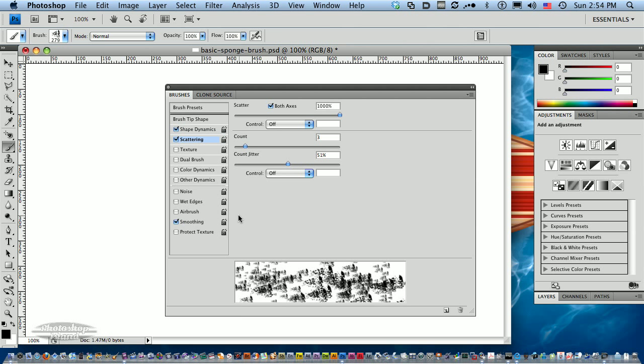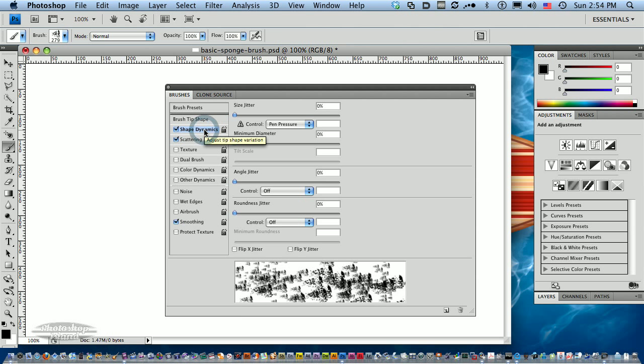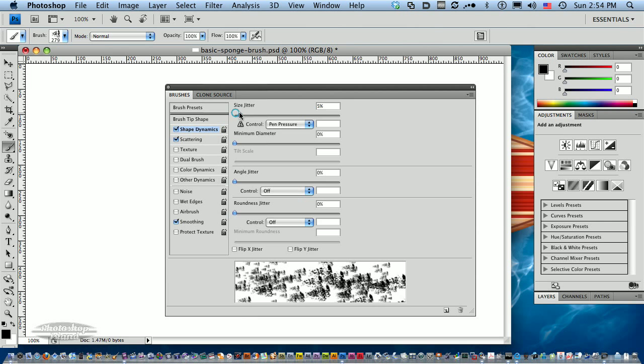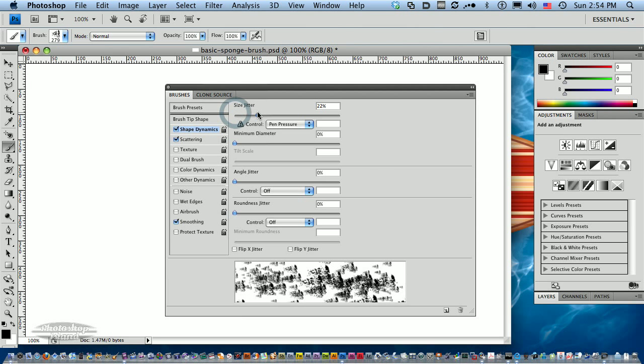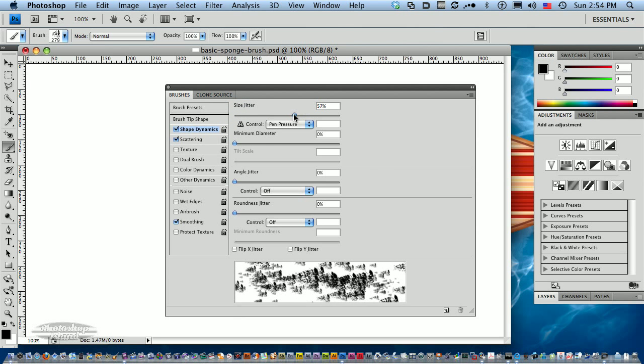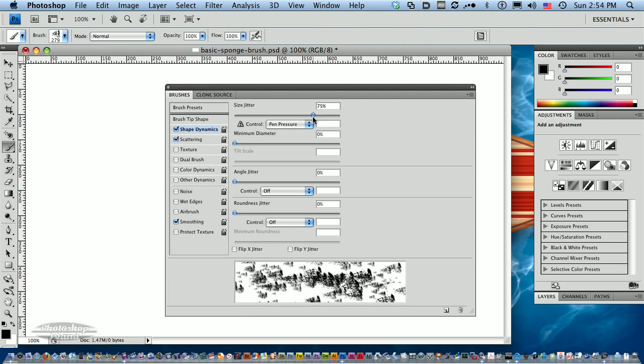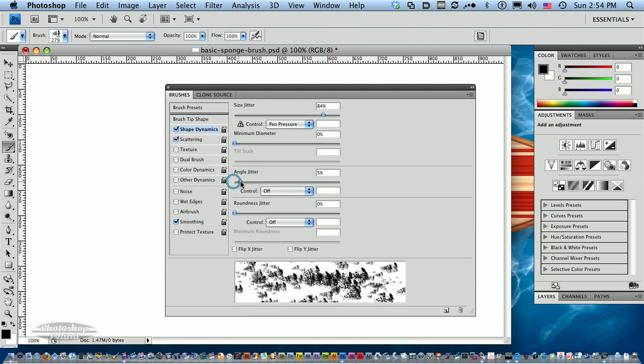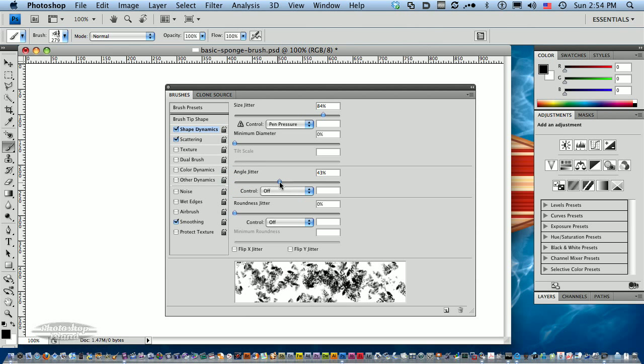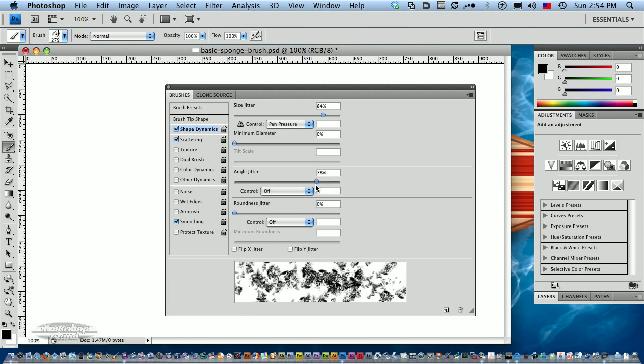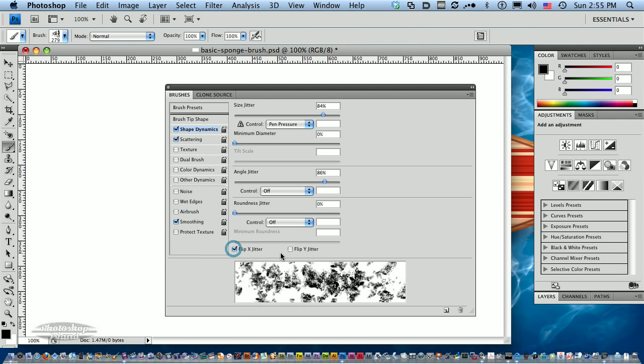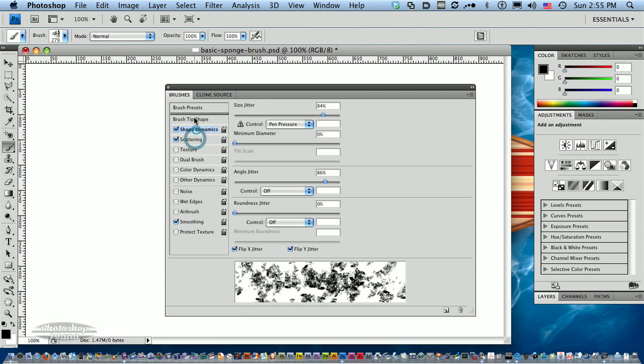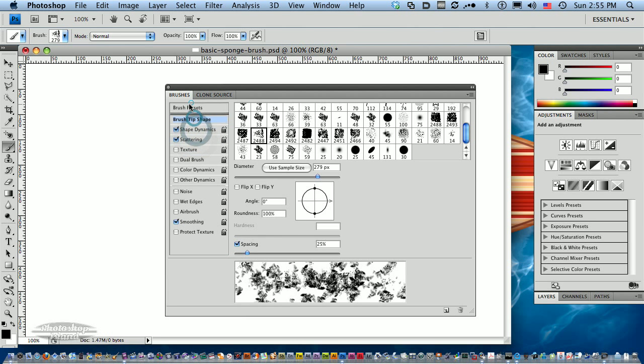Now let's look at the shape dynamics. Let's change our size jitter. Let's make it pretty dramatic. This is making the brushes randomly larger and smaller. The angle jitter allows these to rotate in different directions, which looks interesting. I'm going to click Flip X and Y to give us a more random look.